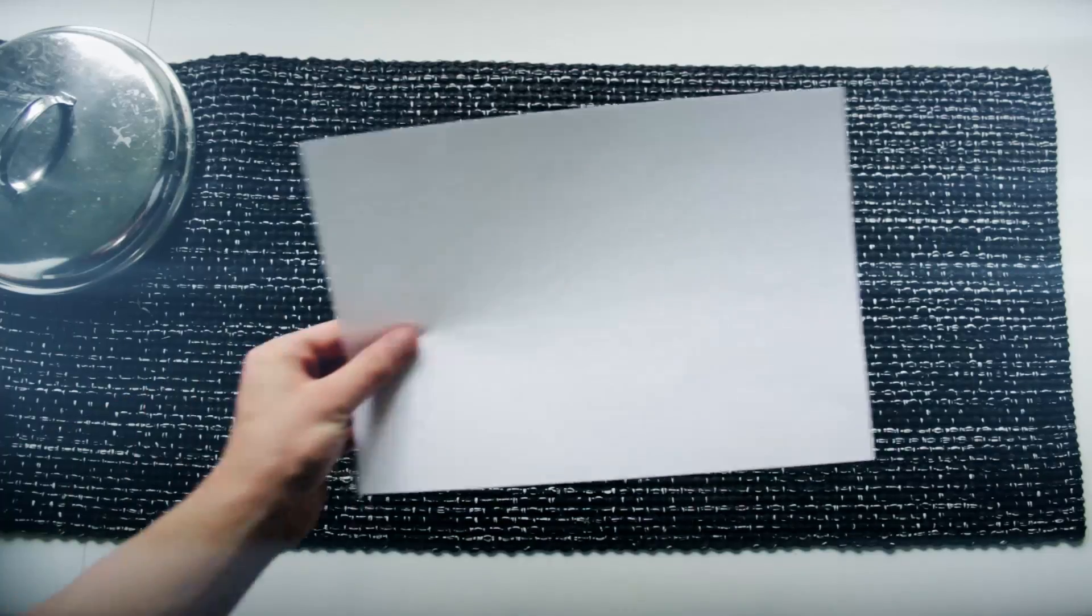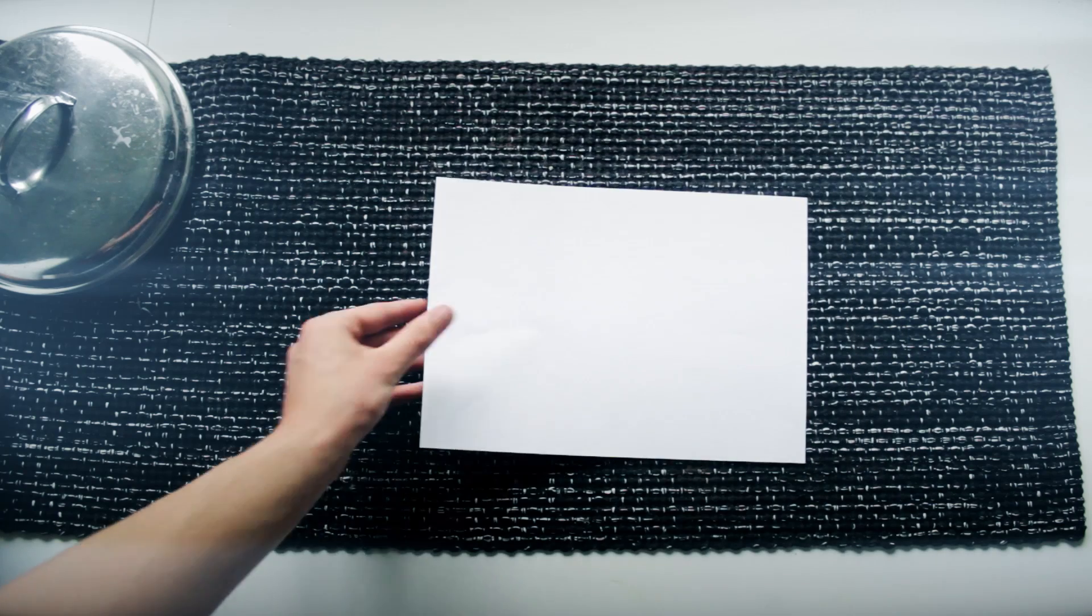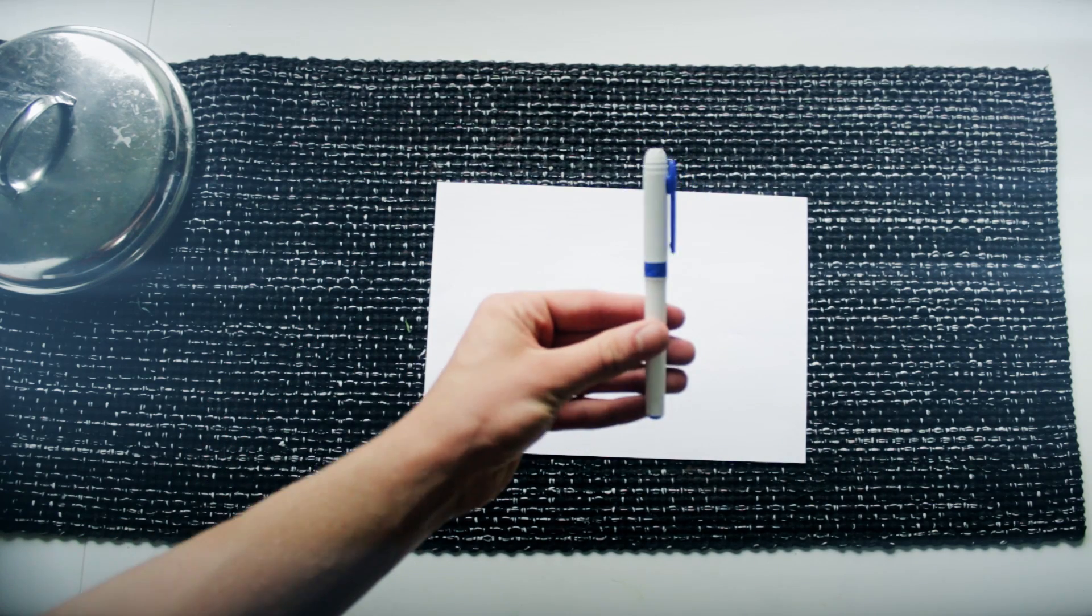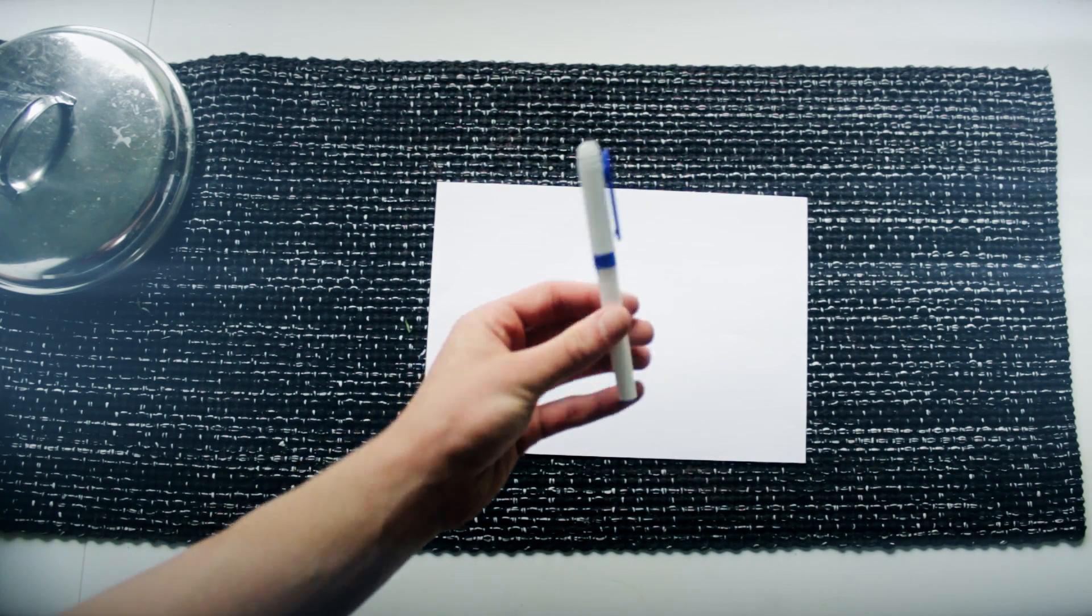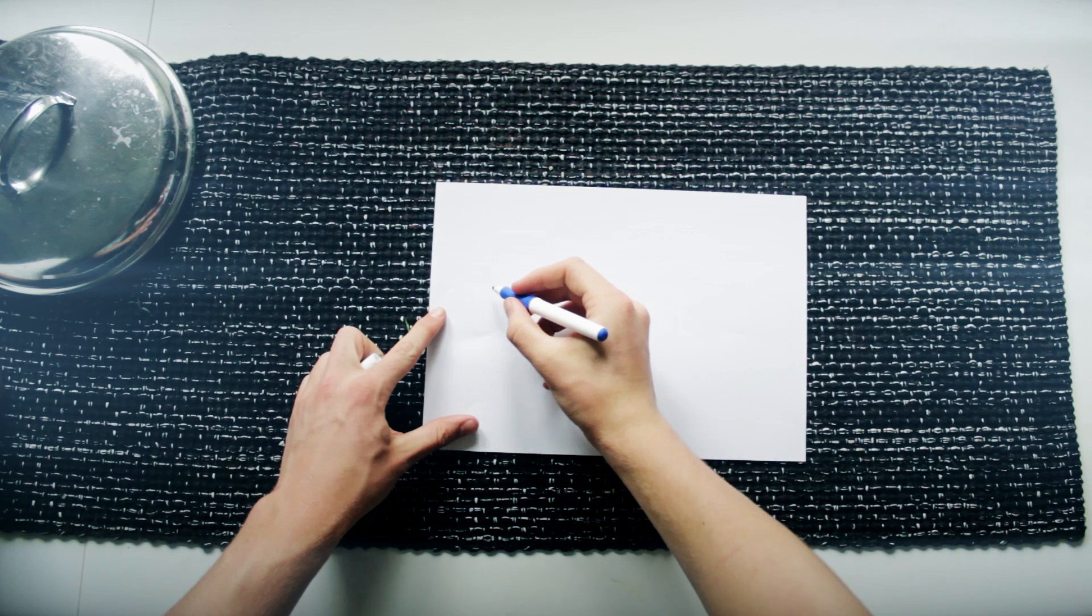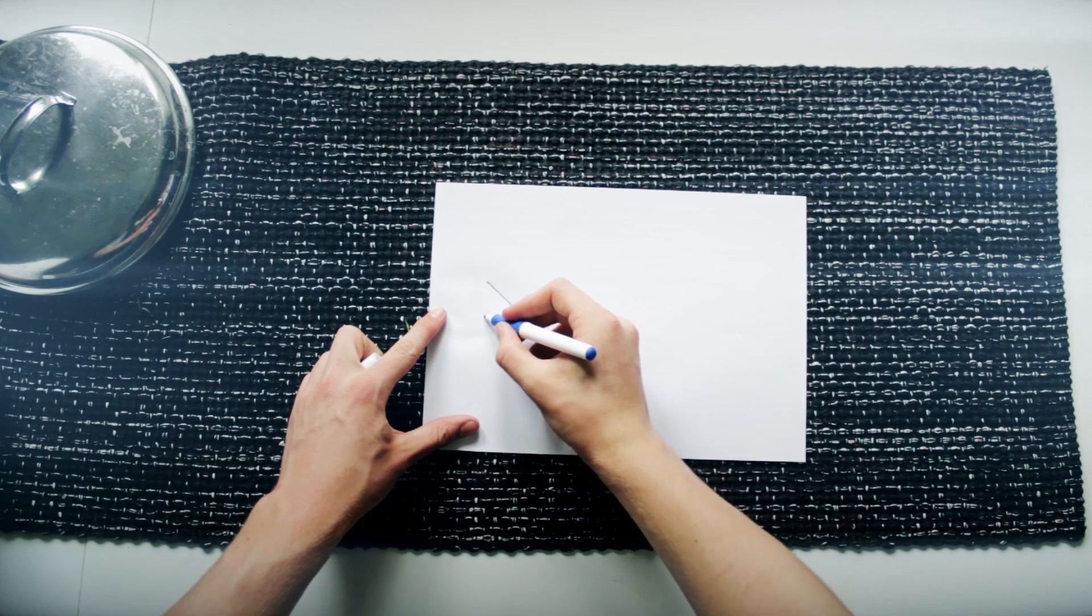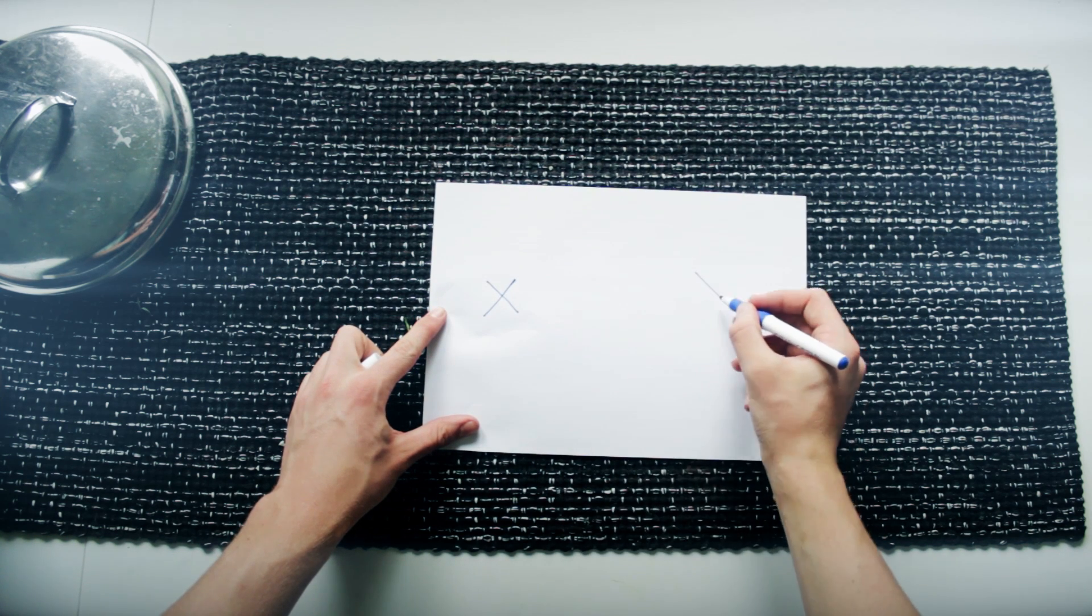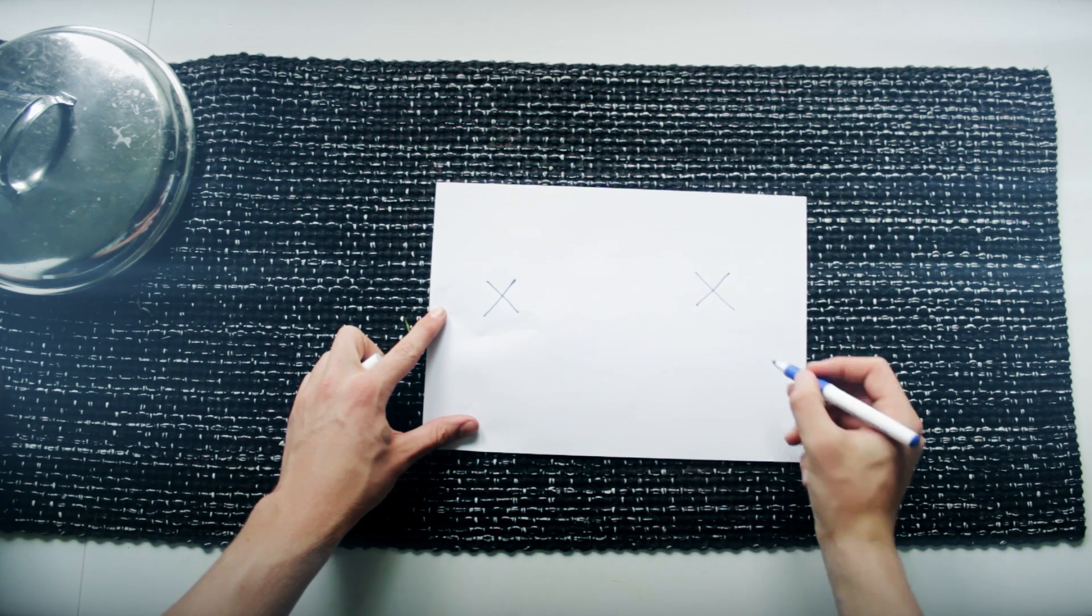Before we go to any kind of editing goodness we should do a few things first. You can see I just took a plain piece of paper, then I have a pen and start drawing a few cross symbols for the tracking points. We're gonna need those later so make sure you have at least two of them.